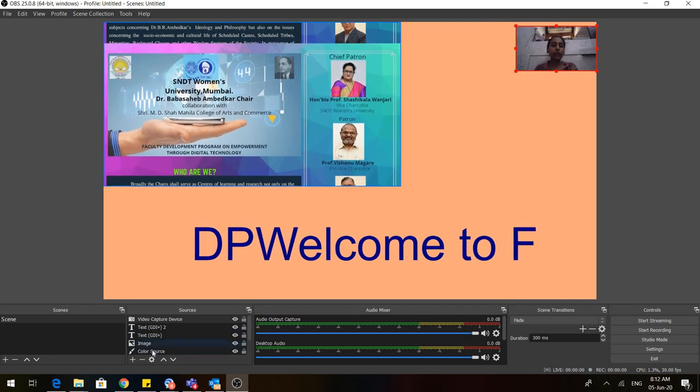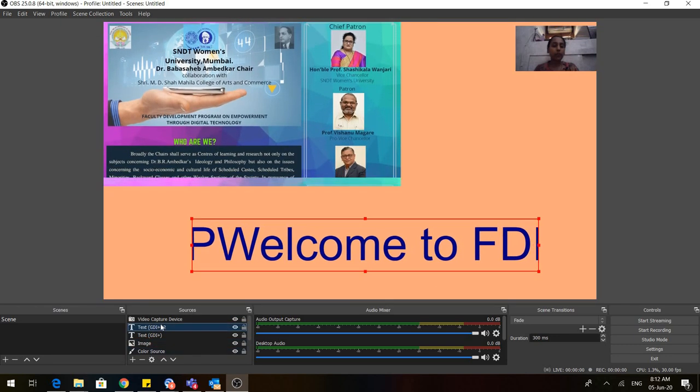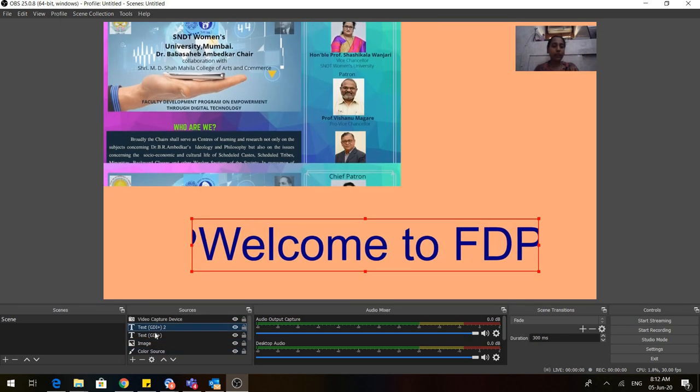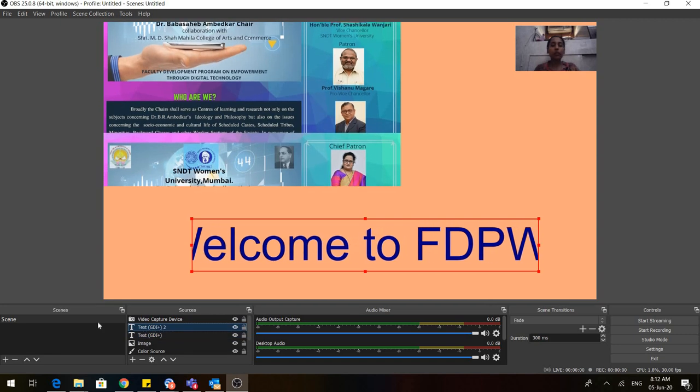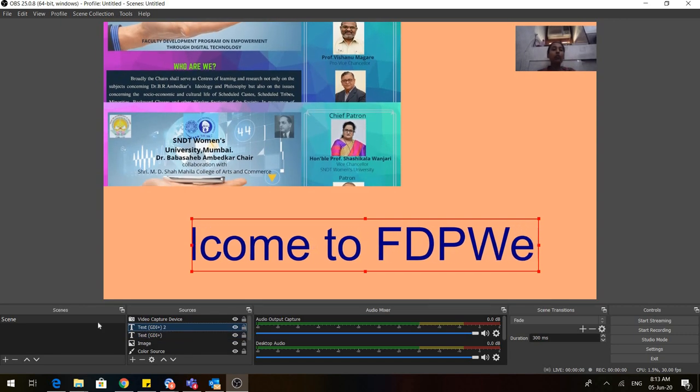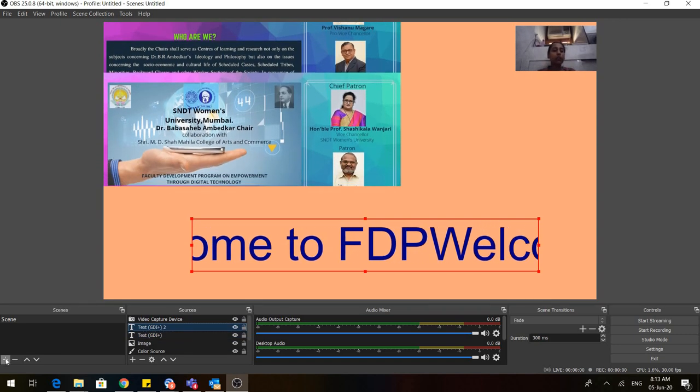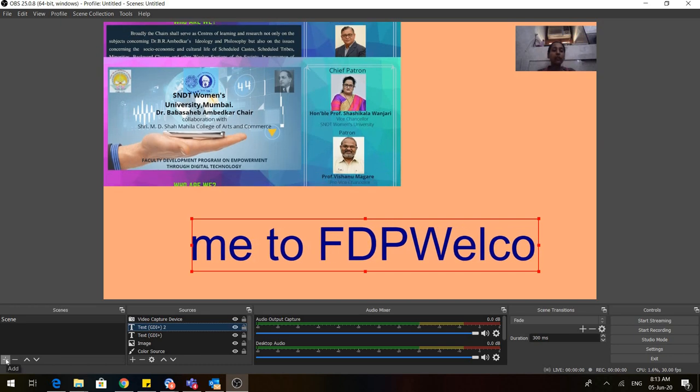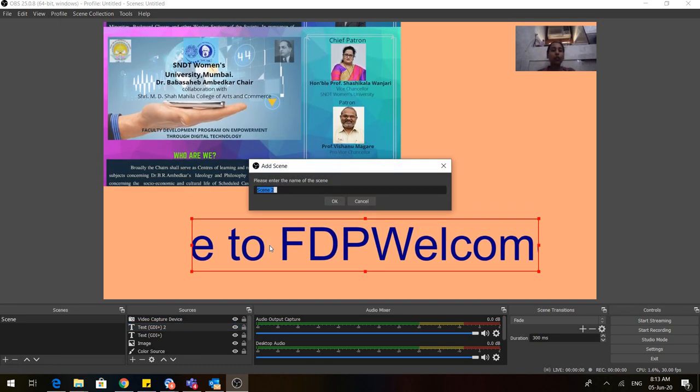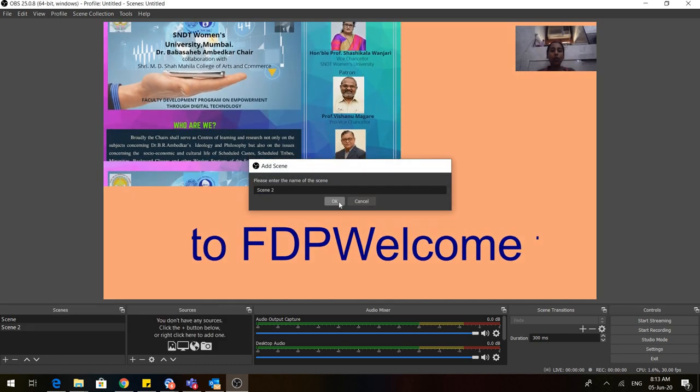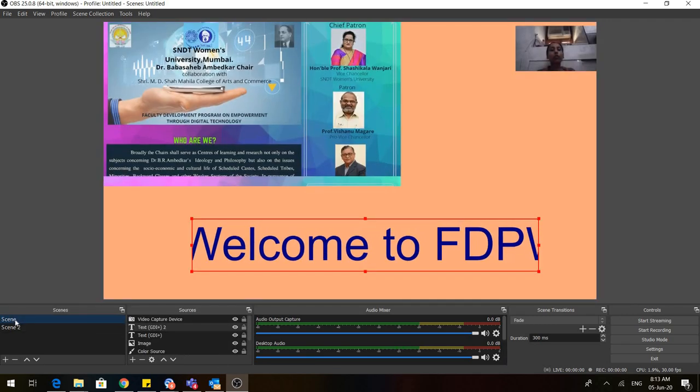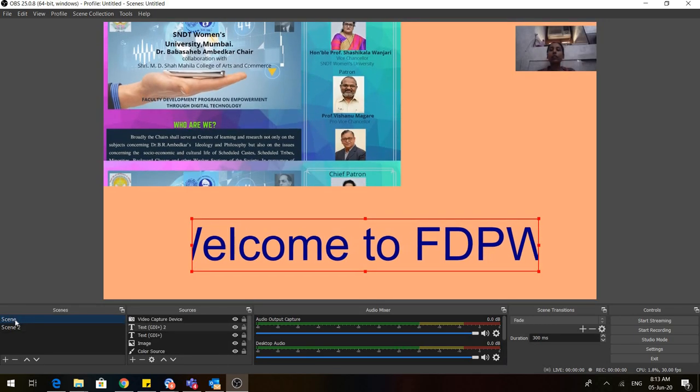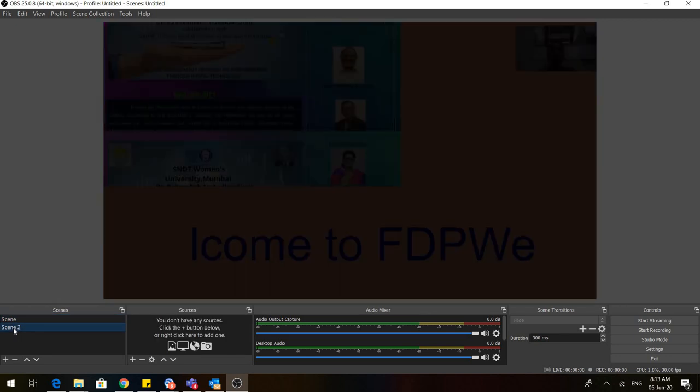Let me show you how to introduce another scene. Go to plus in the scenes, go to add, and click on OK. Now you can see that by default there is Scene 2 here. In Scene 2, there is no source. We haven't added any source because all those sources were in Scene 1.